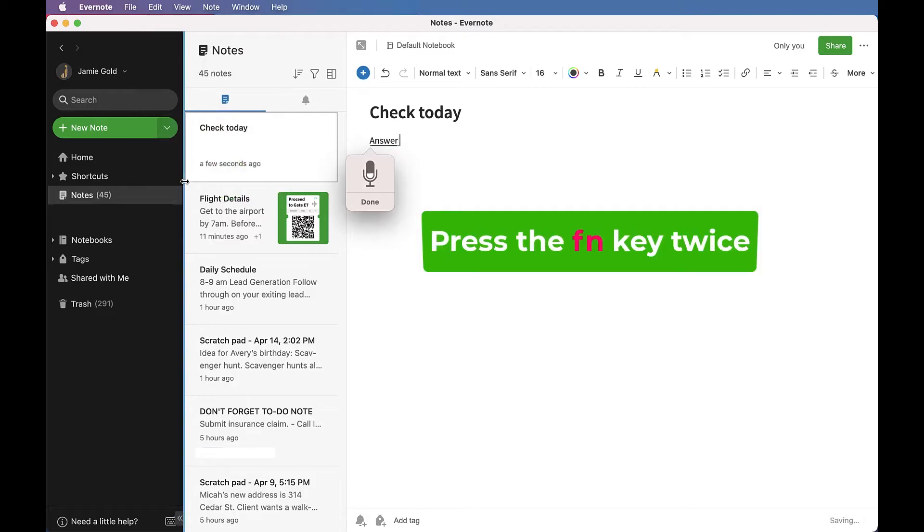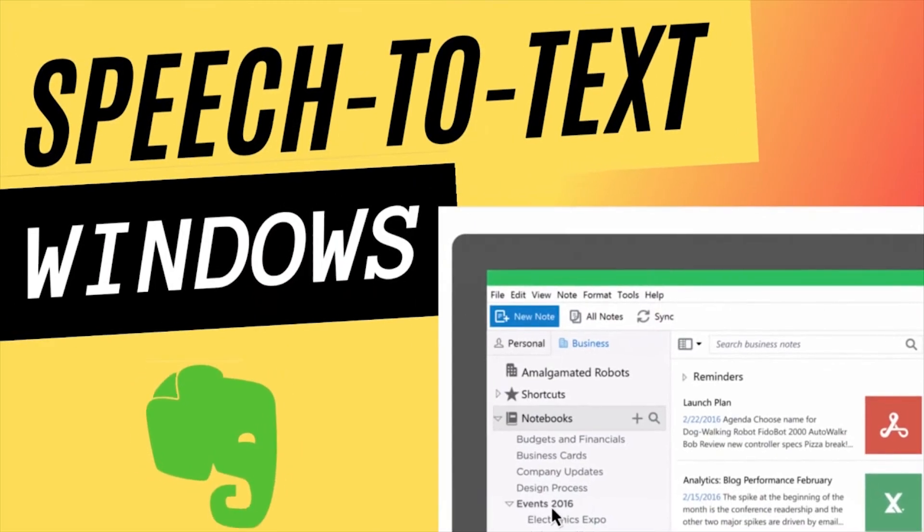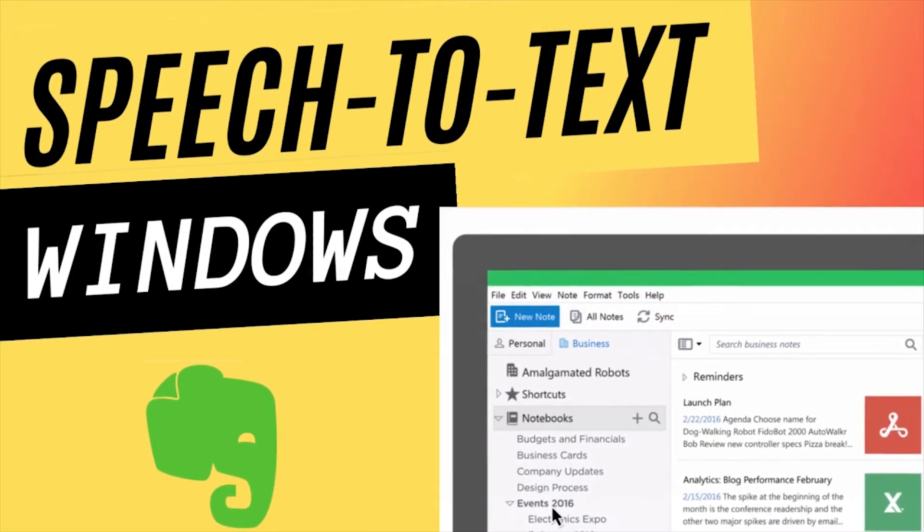Just start talking and the text will get typed in. It's really easy. Try it. Now let's check out speech-to-text in Evernote on Windows.